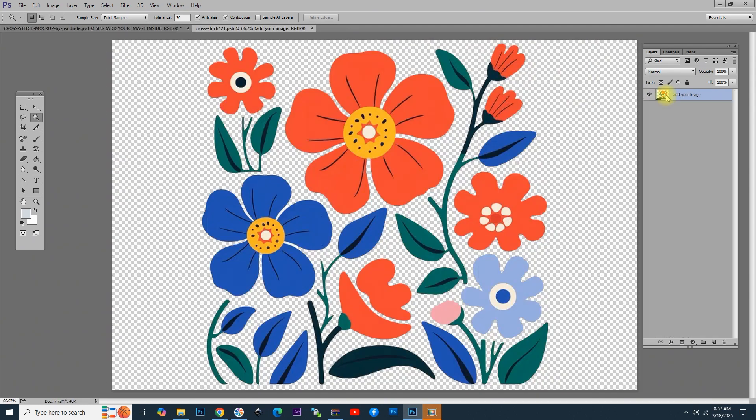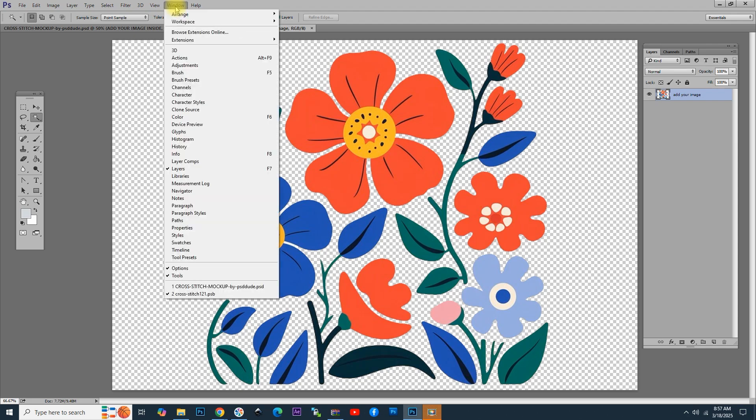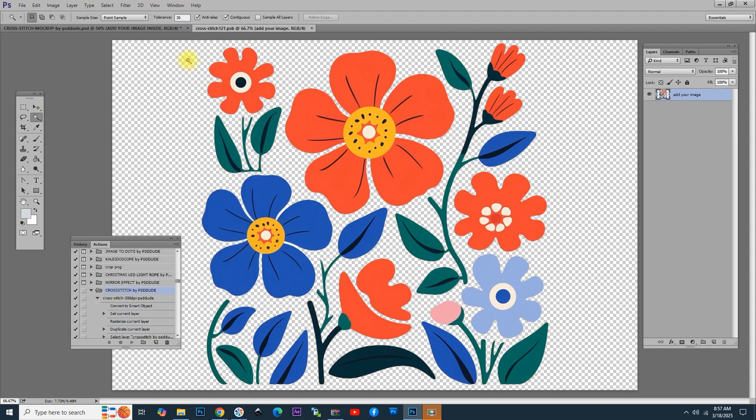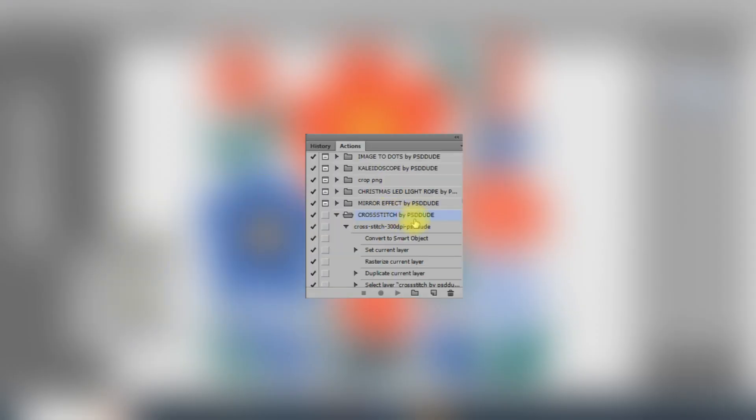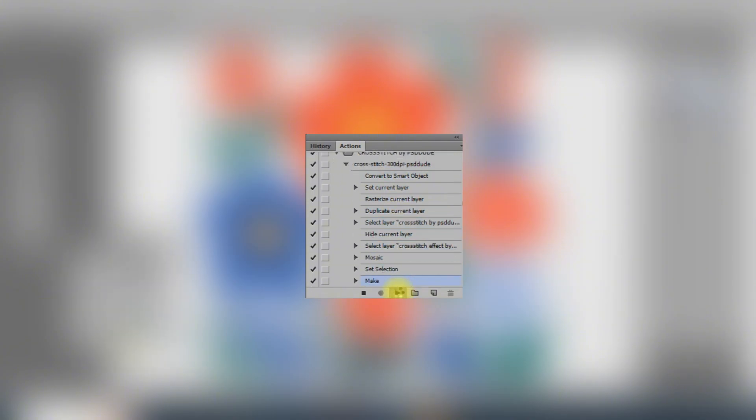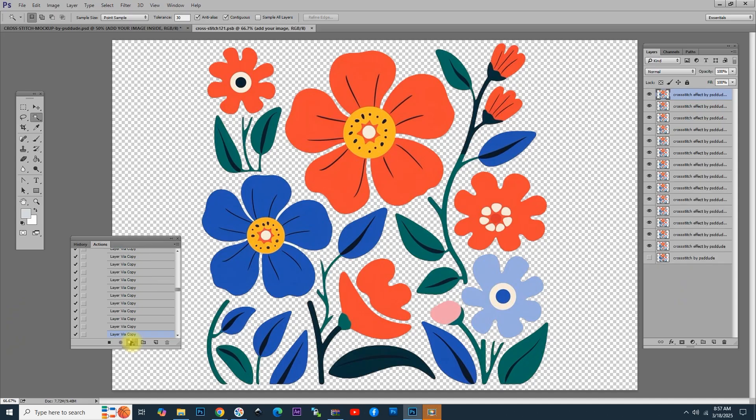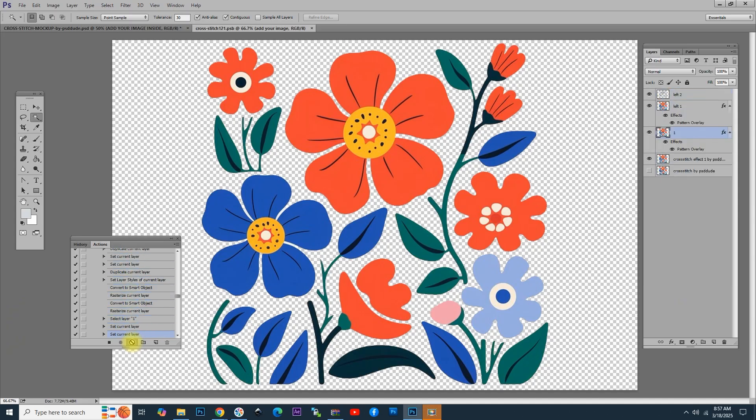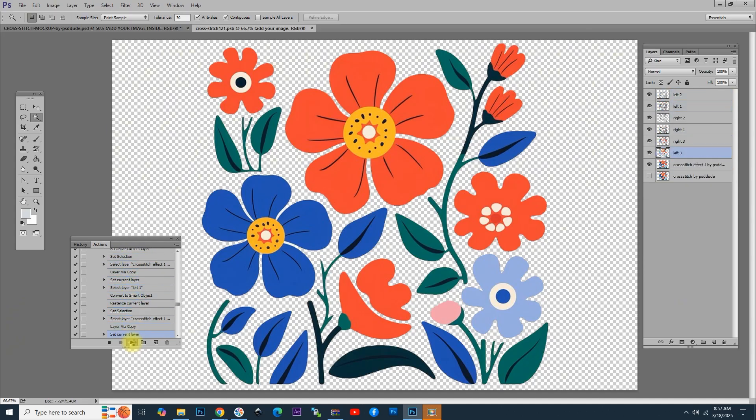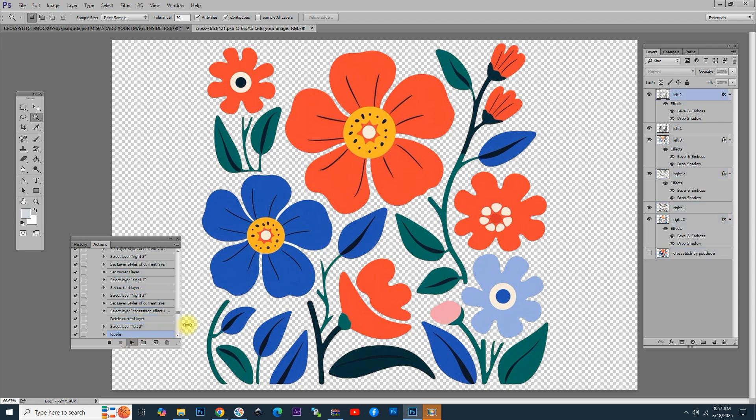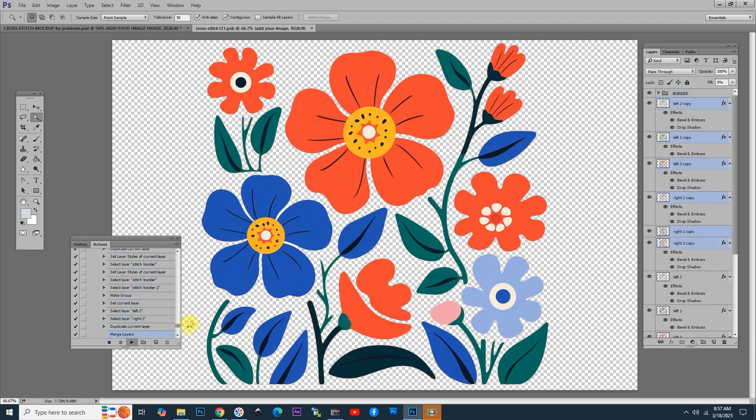So, double-click again to open the smart object, go to the actions window and open the cross-stitch action. Click on the action and choose play action. And now, we wait for the action to actually create the cross-stitch effect. This will take a while because there are a lot of steps involved. So, be patient.